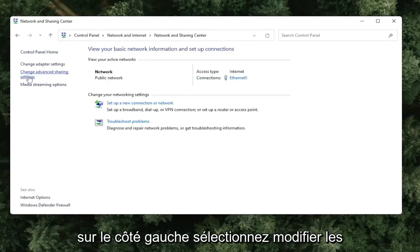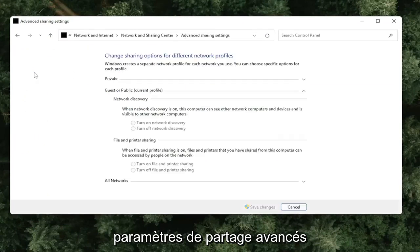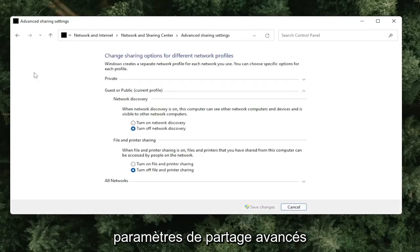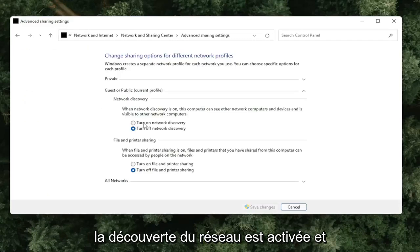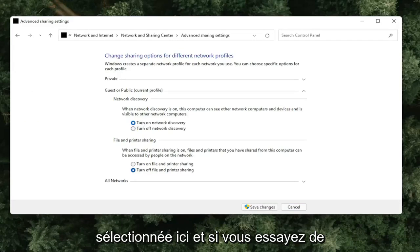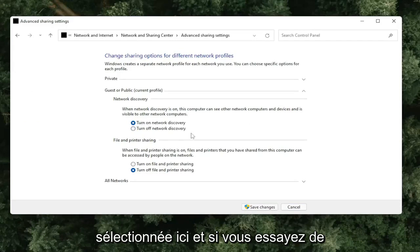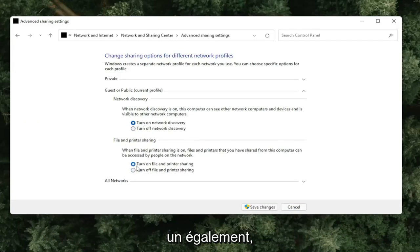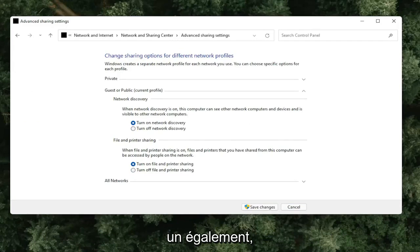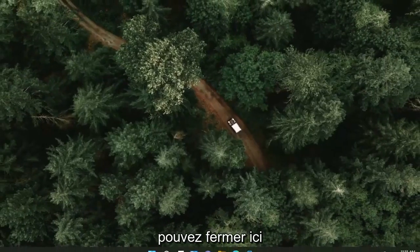On the left side, select change advanced sharing settings. You want to make sure turn on network discovery is turned on and selected here. And if you're trying to connect with file or printer sharing, you might want to consider turning that one on as well. Once you've clicked save changes, you can close out of here.